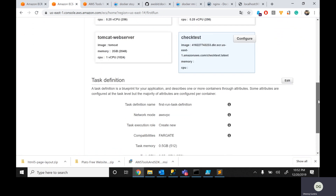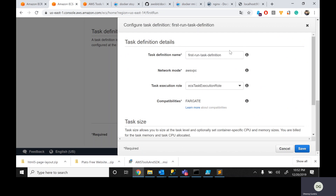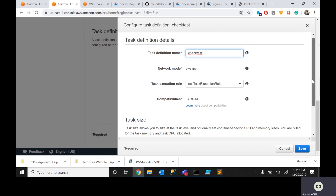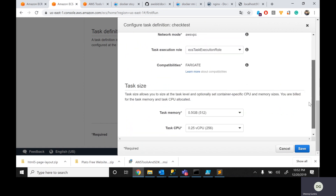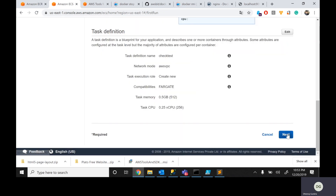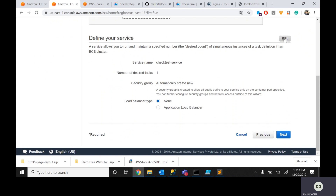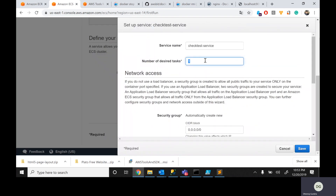Below configurations will ask a lot of questions, but I'm going with the default. Click on Update. It then asks: do you want to create any task? The task name is check test. Leave the task execution role unchanged. Specify the memory based on your application, change the memory, save, and click Next.